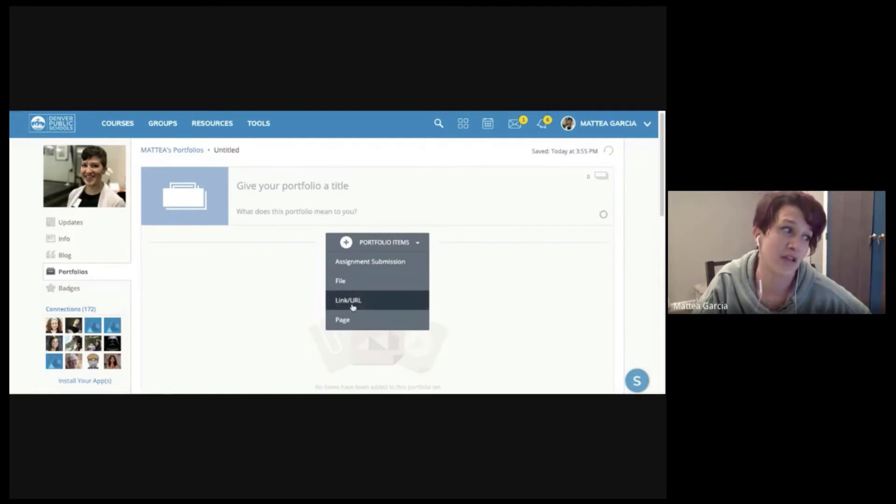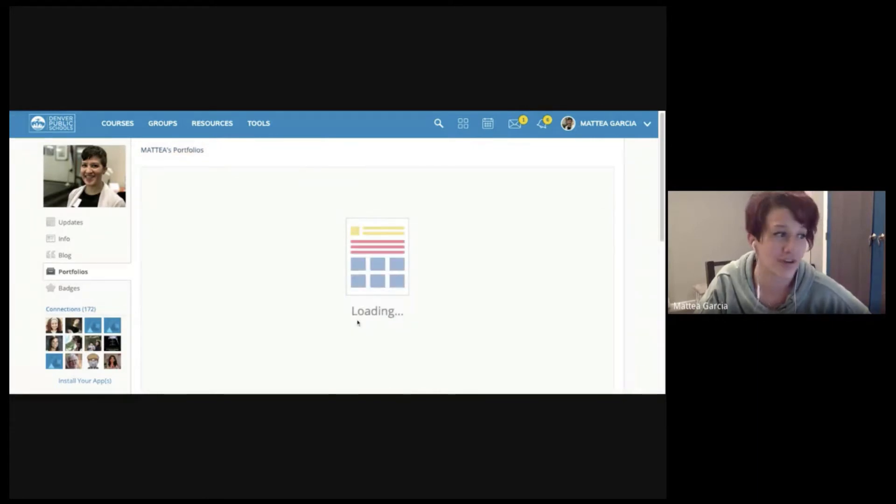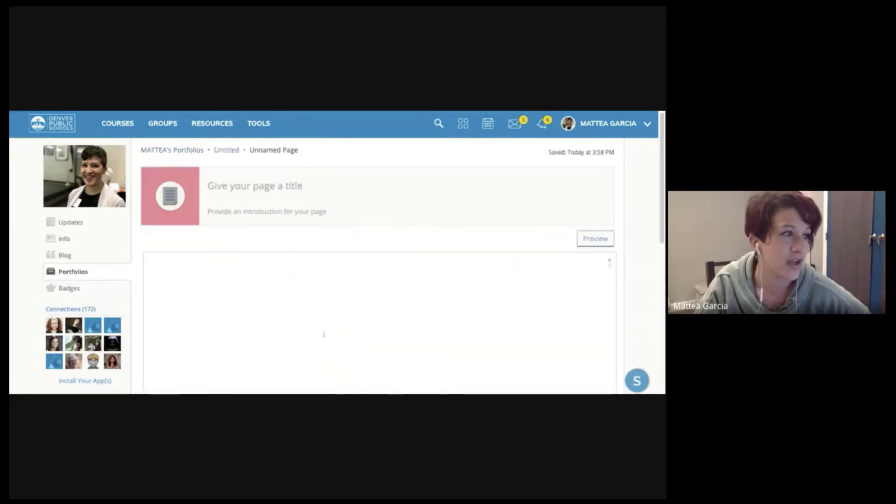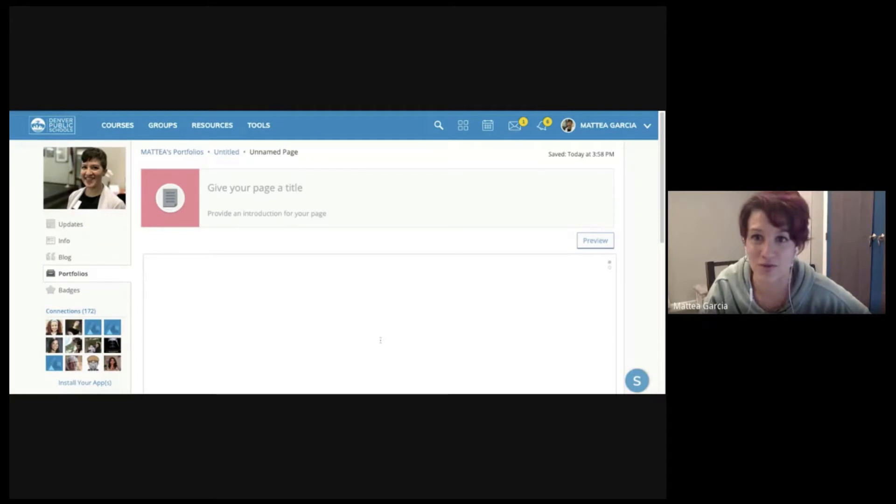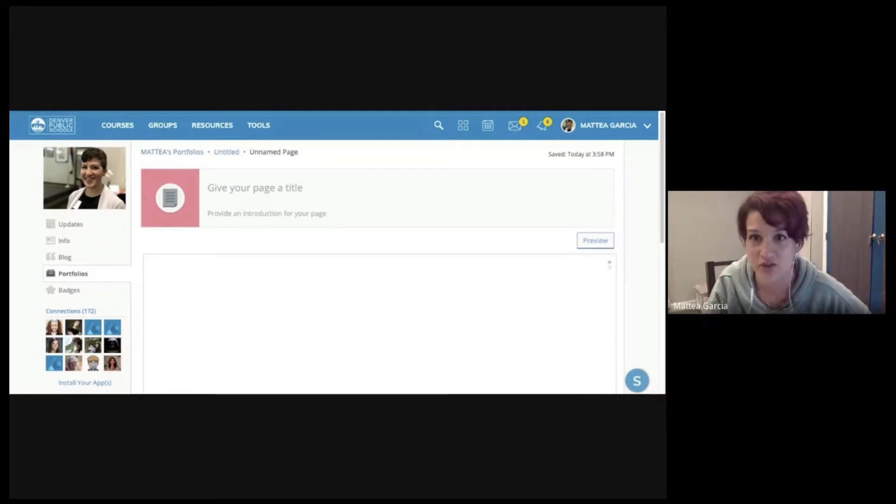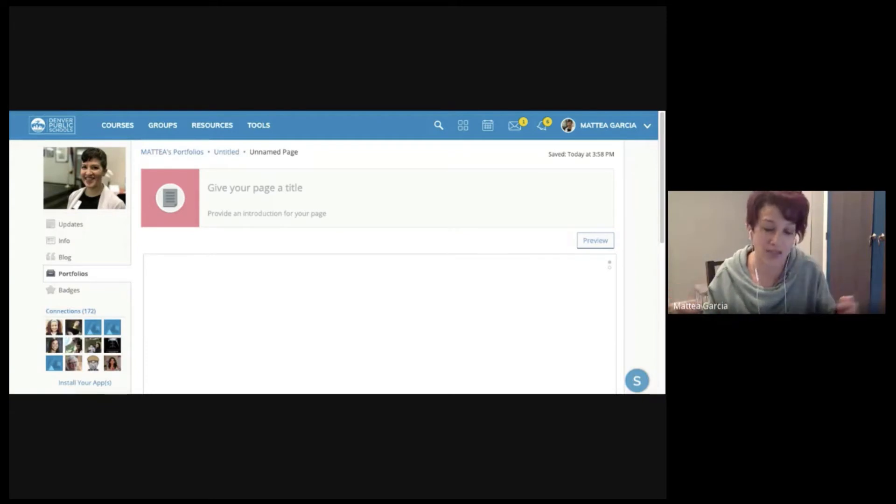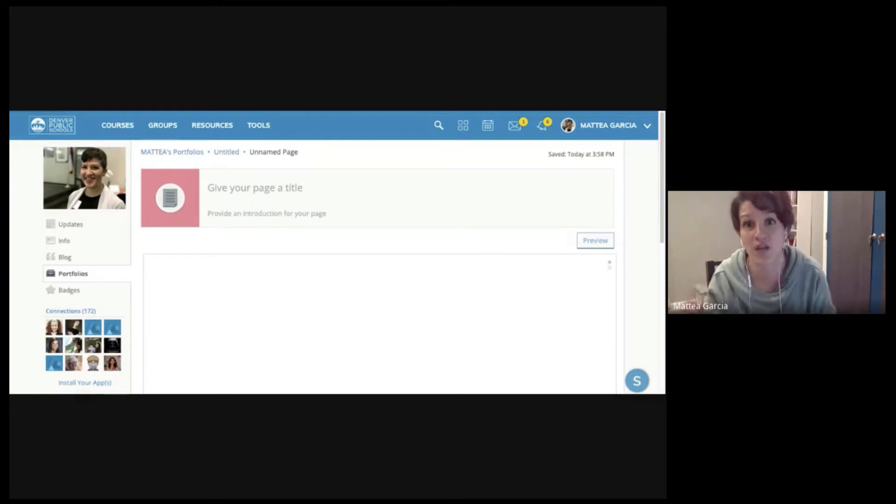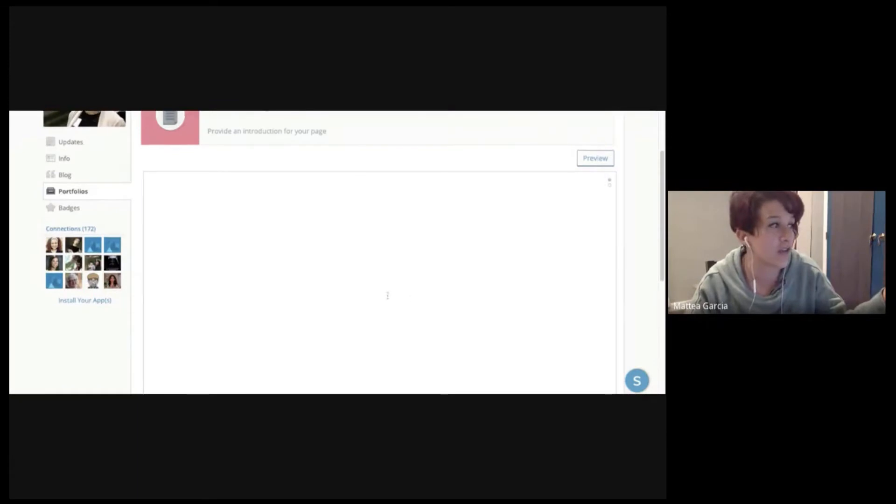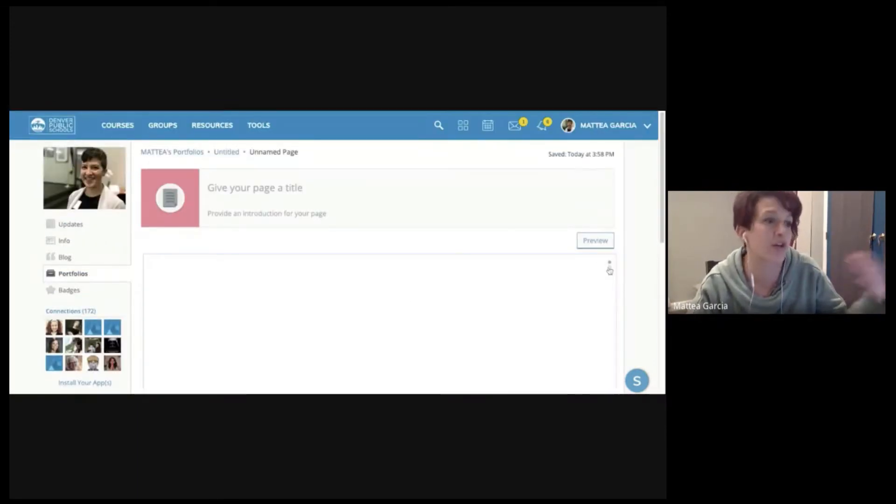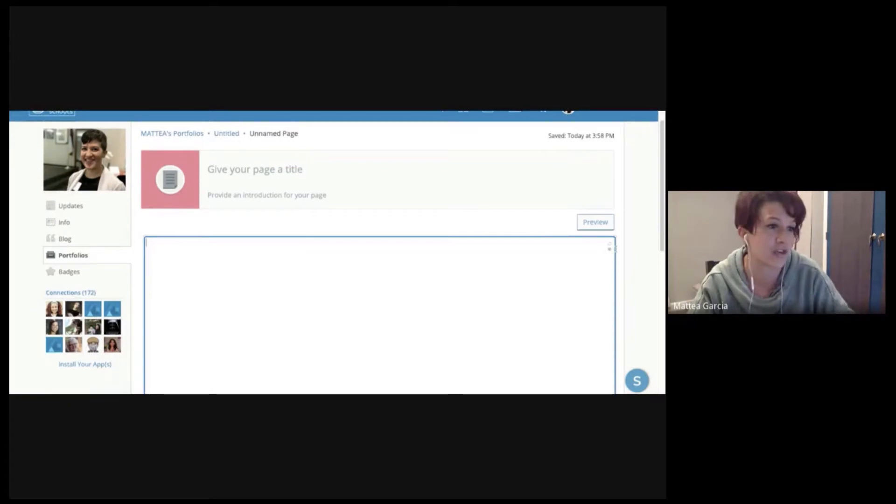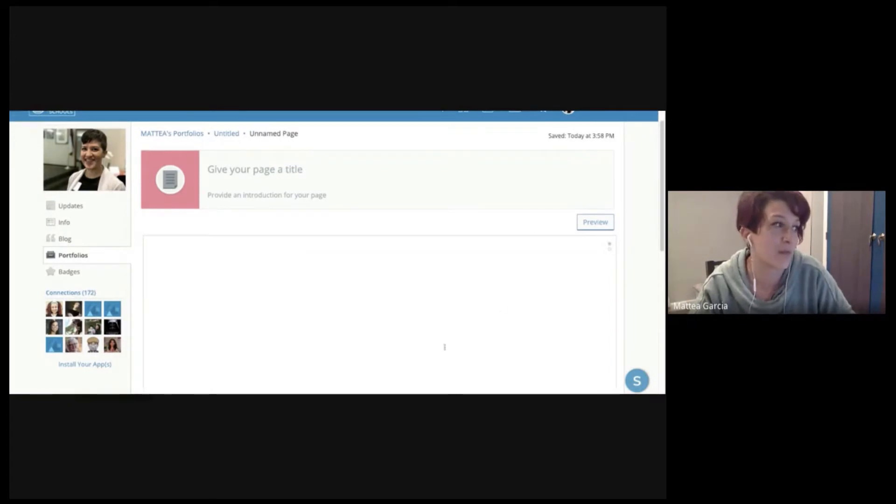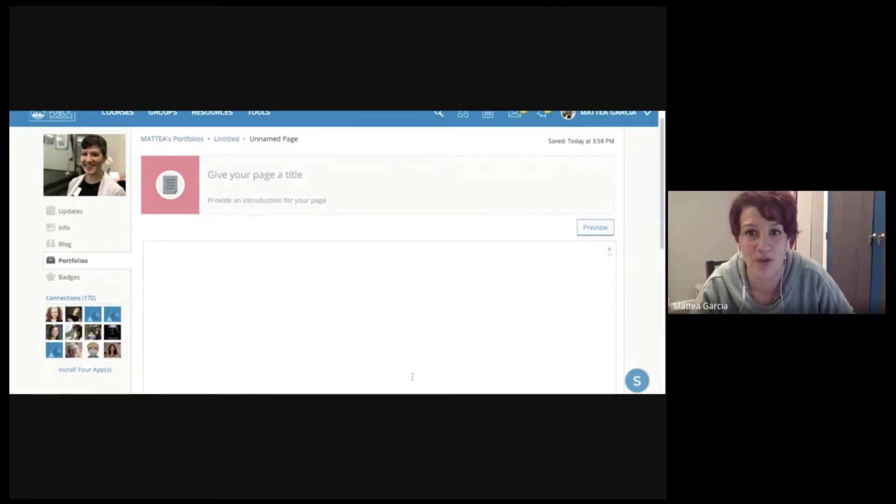They can add a link or URL or they can create a page. And for those of you who are newer to Schoology, pages are like the hidden treasure chest of Schoology in general. I think a lot of teachers don't use them because most of their content is being presented by other means like videos or slides or other things, but there's a lot of editing features within pages for both the portfolio and for your course material that can be pretty handy.